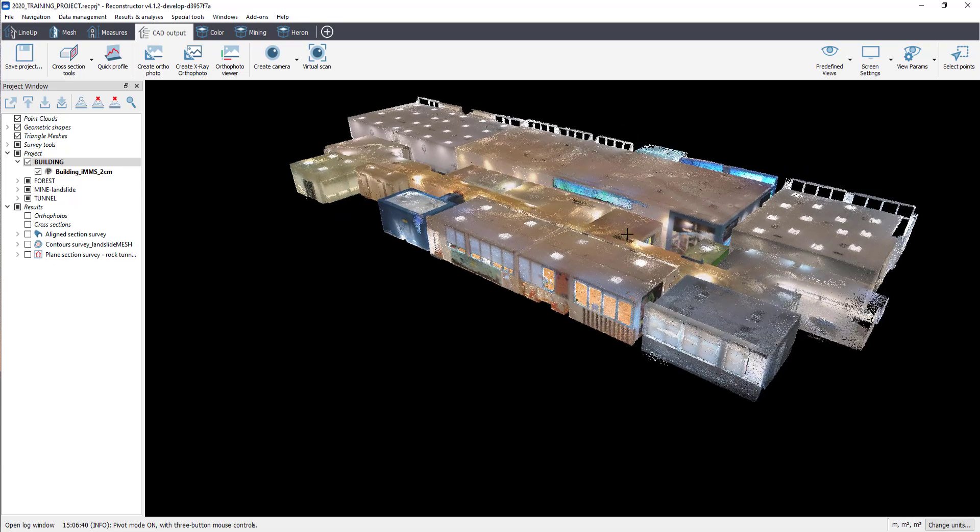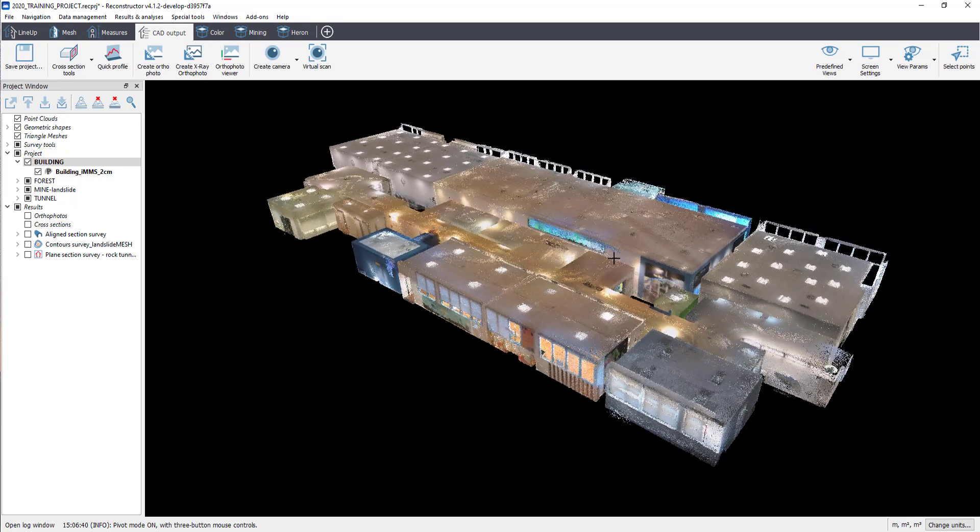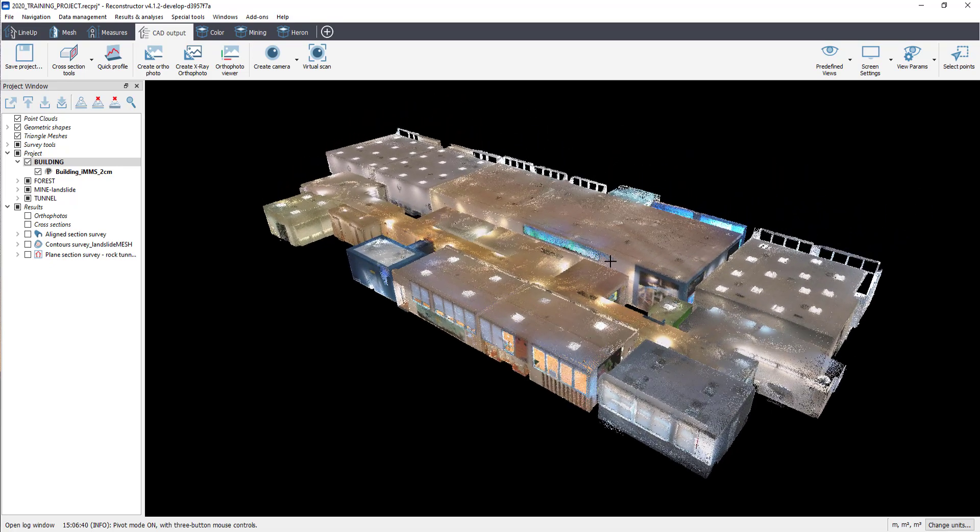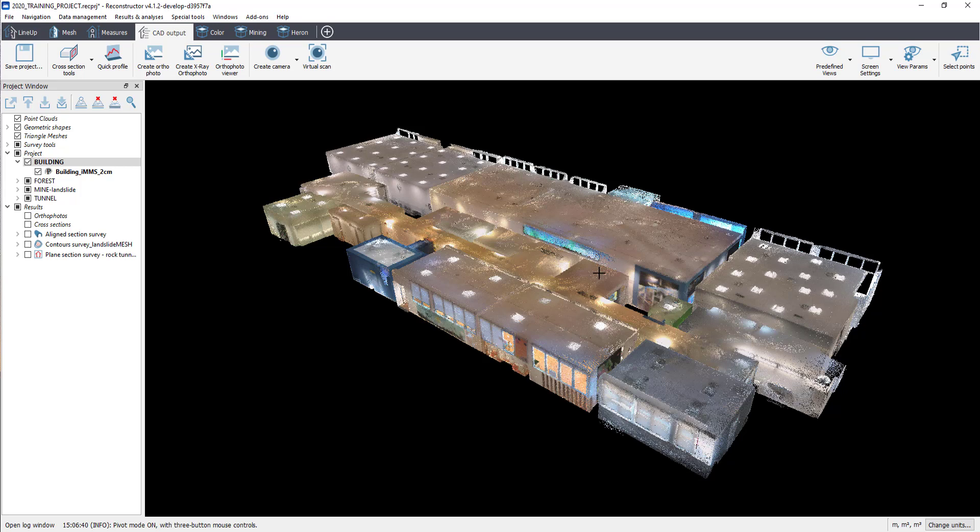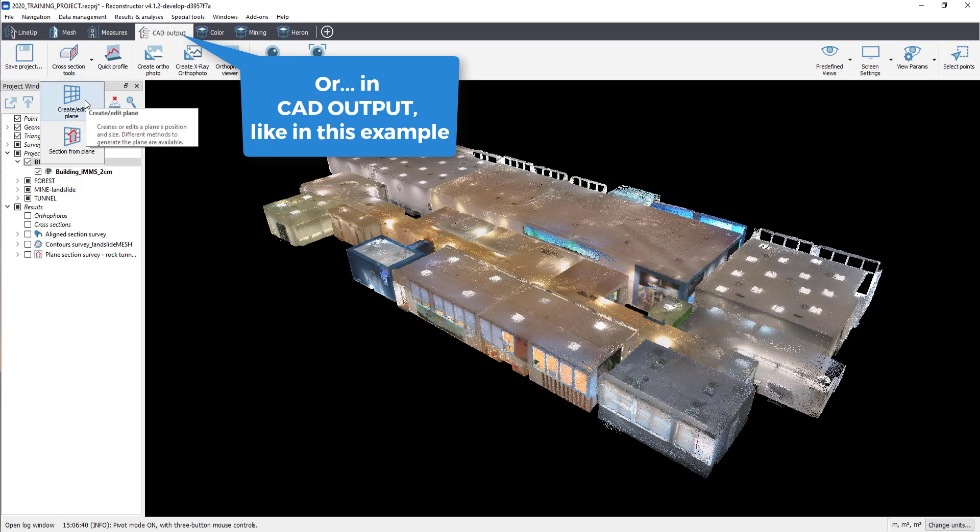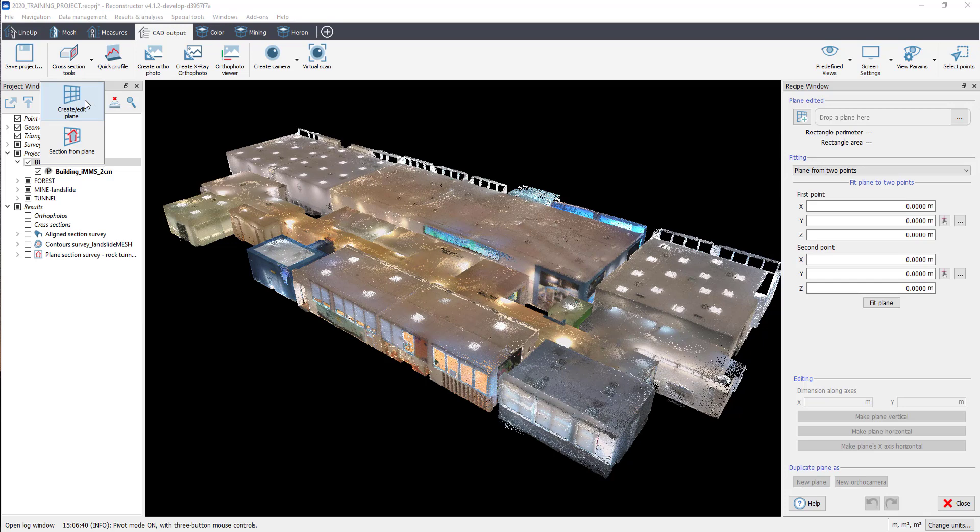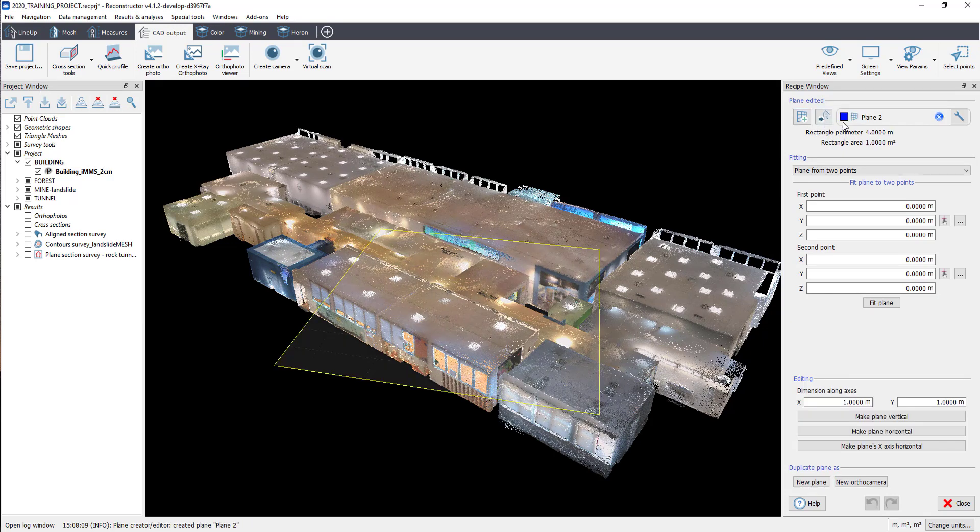In this example, the reference plane will be the horizontal plane with respect to the floor of the building. To create a plane, go to Mesh Toolbox, then Basic Shapes, and then select Create Edit a Plane. Click on Create New to create a new plane.